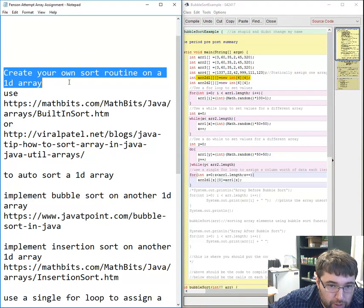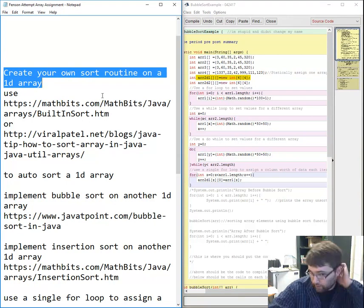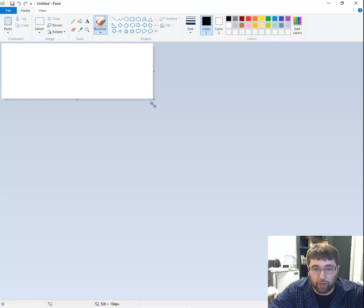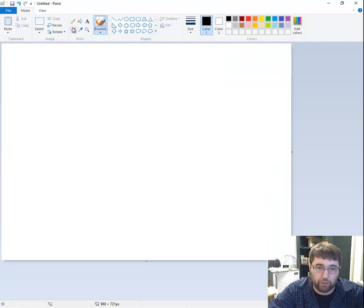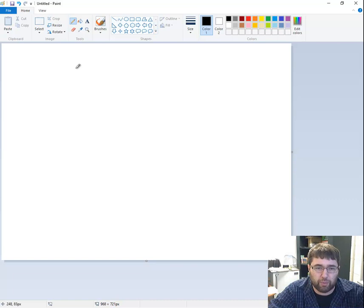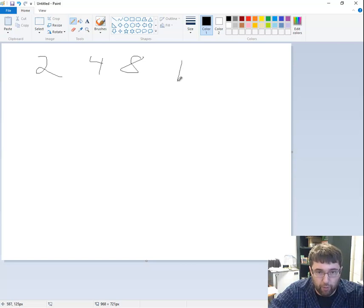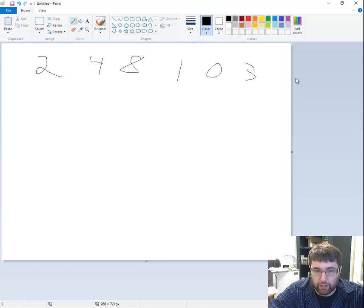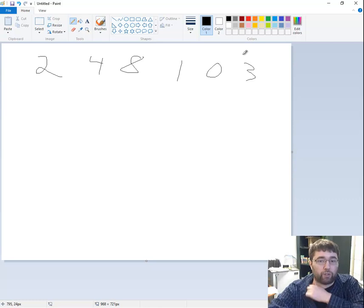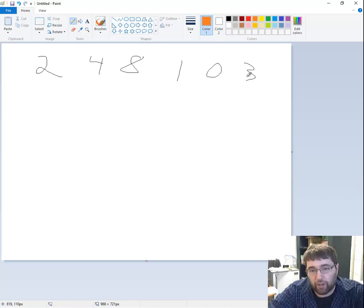Then I'm going to create my own sort routine on a 1D array. You should open a paint file and create your pseudocode, which I'm going to require you to turn in — I want to make sure the one you give me is the one you made. Start with numbers: 2, 4, 8, 1, 0, 3. My algorithm is to find the min and max values.